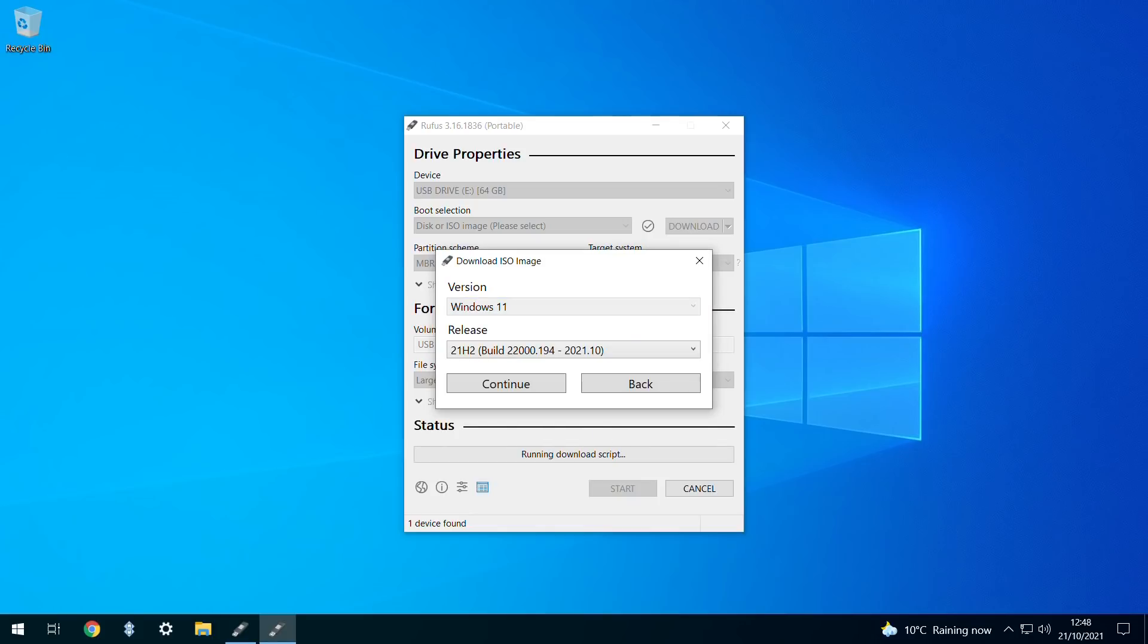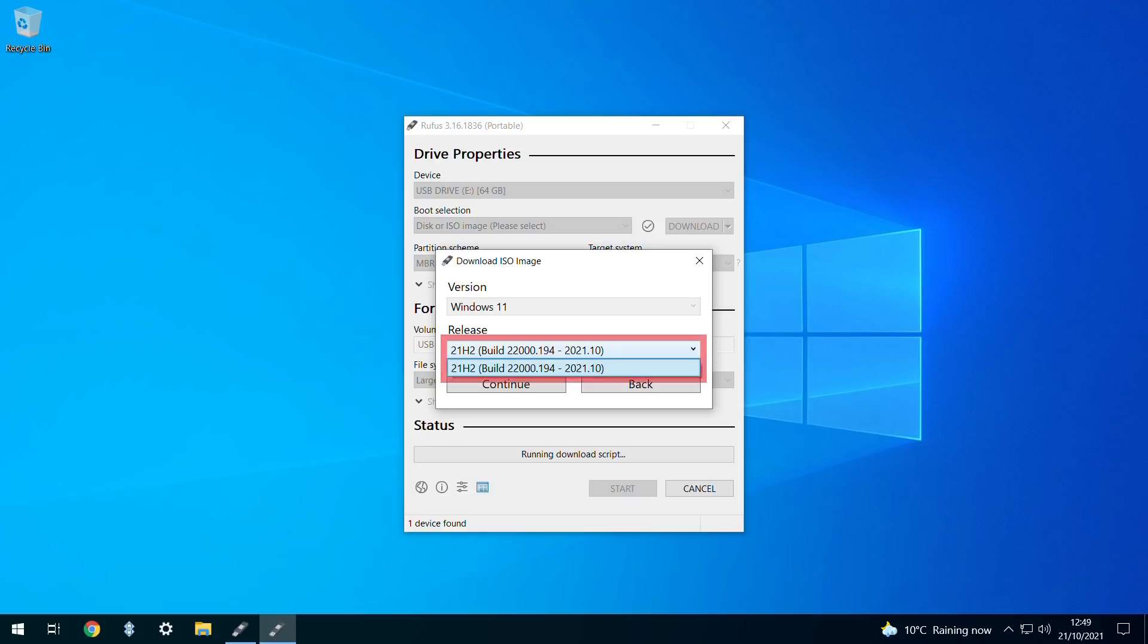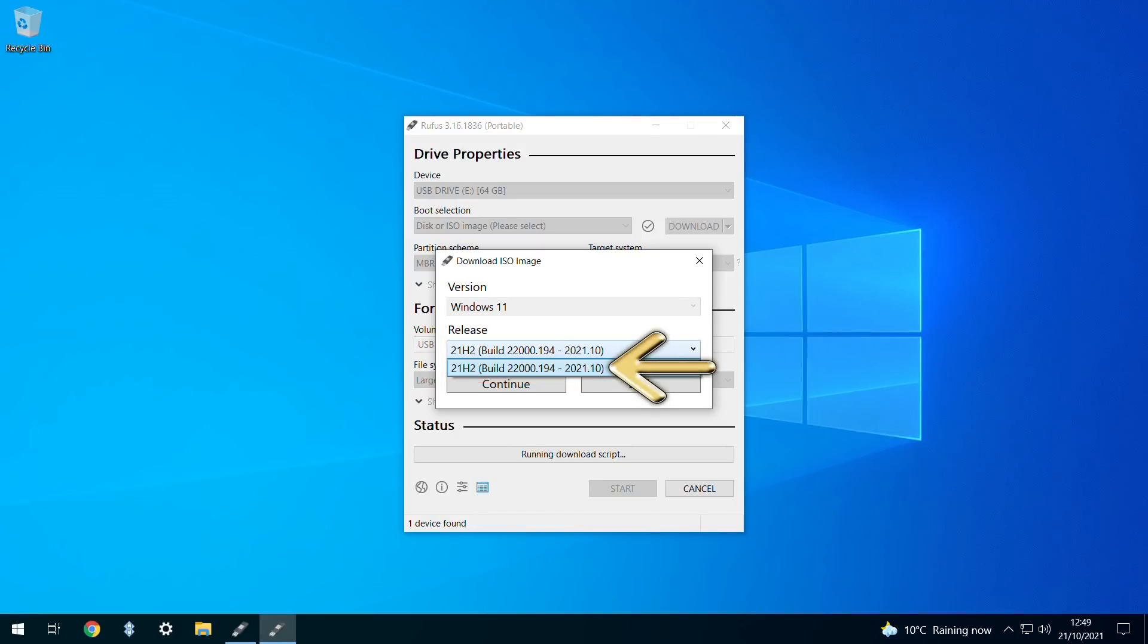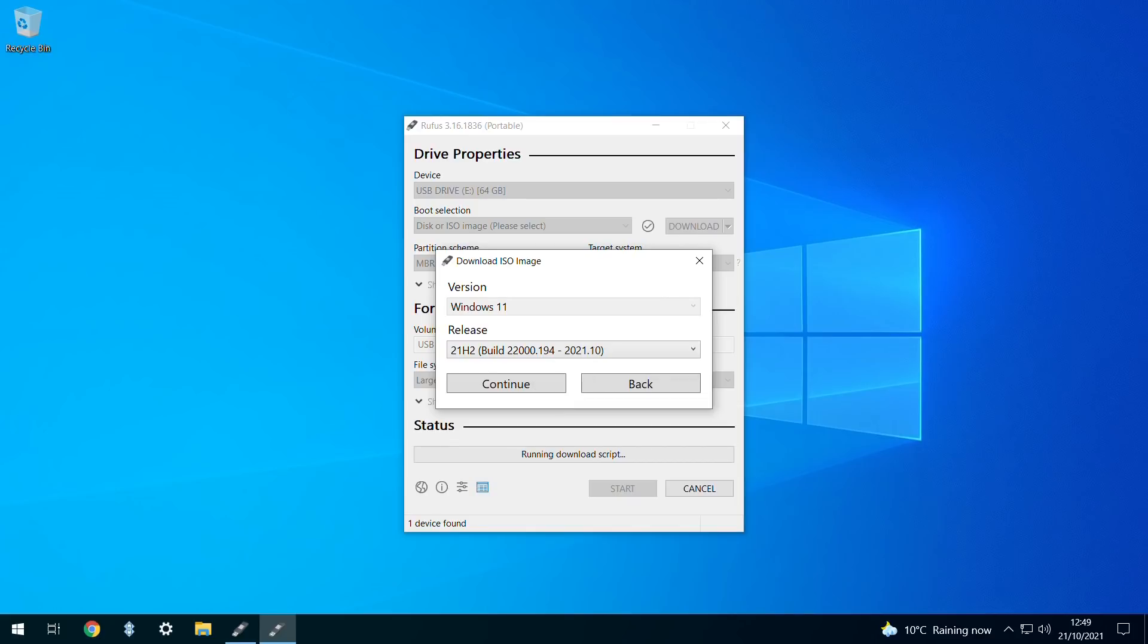At the time of this video's publication, only one version of Windows 11 was available for download, although clicking the drop-down indicates the possibility of multiple versions being selectable in future. In all likelihood, you'll want to download the most recent version offered. With our version choice in place, we click continue to advance.